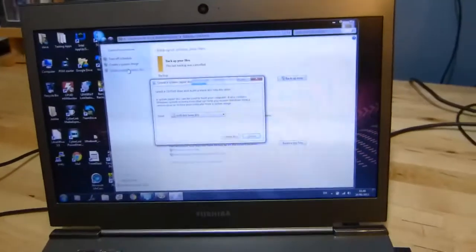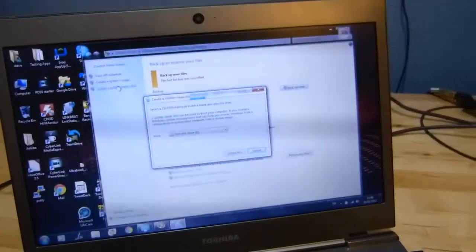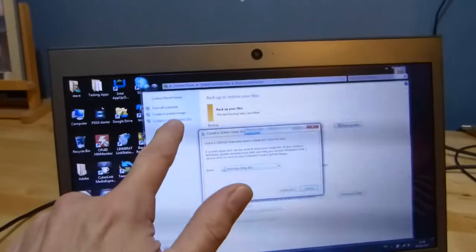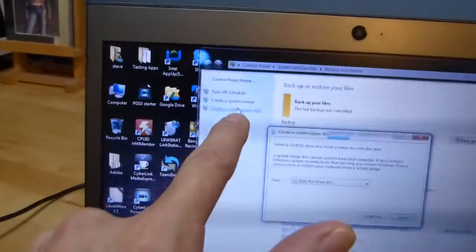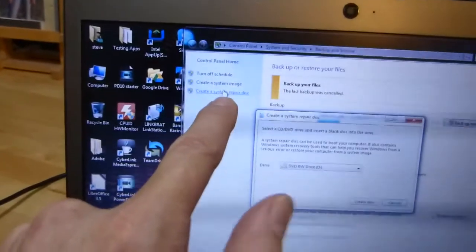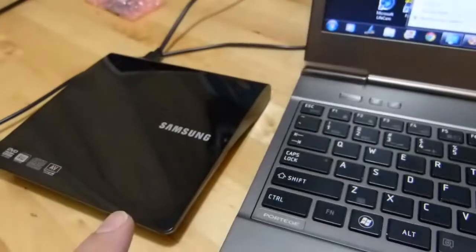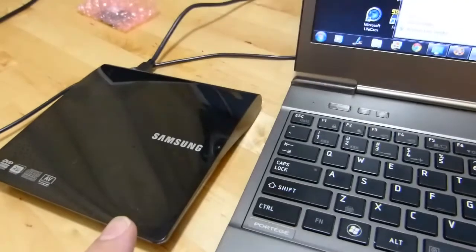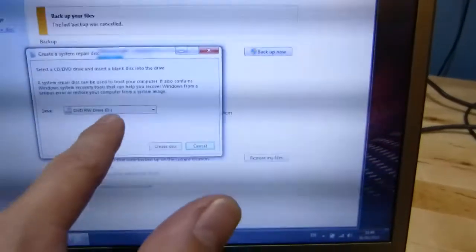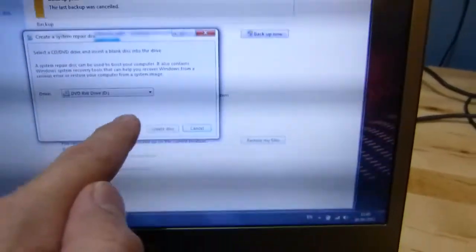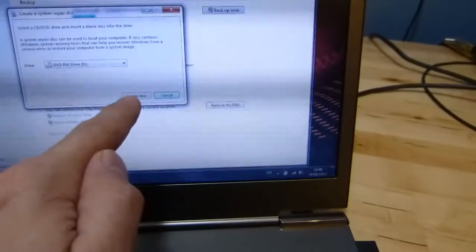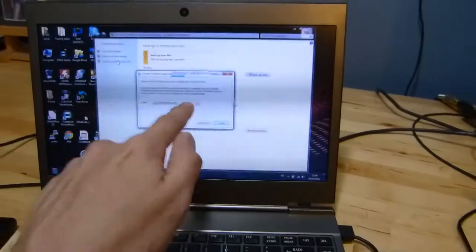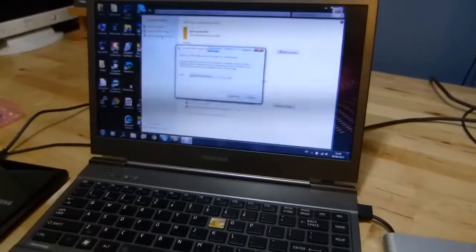So after creating the image you'll need to create a system repair disk. If you've got your USB hard drive attached it should detect that and you should be able to select the drive and then just hit create disk to create the system recovery disk.